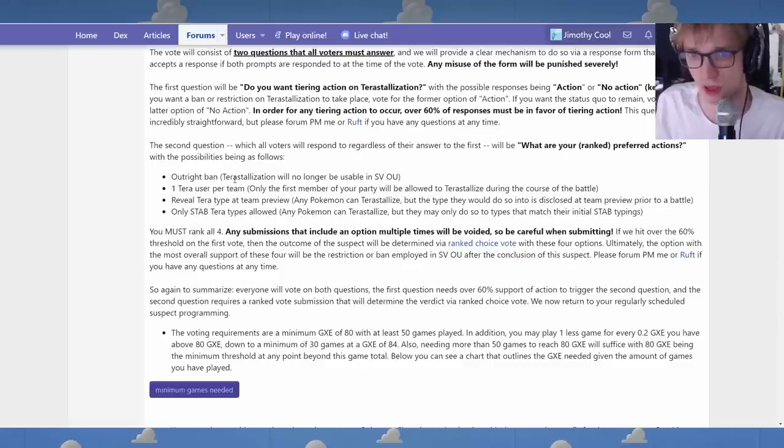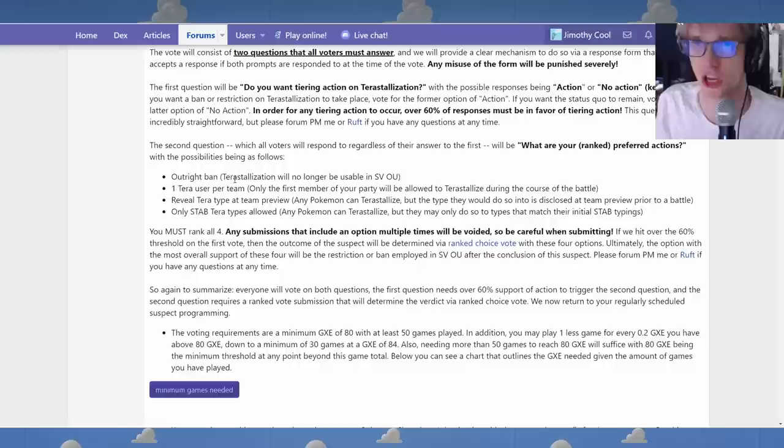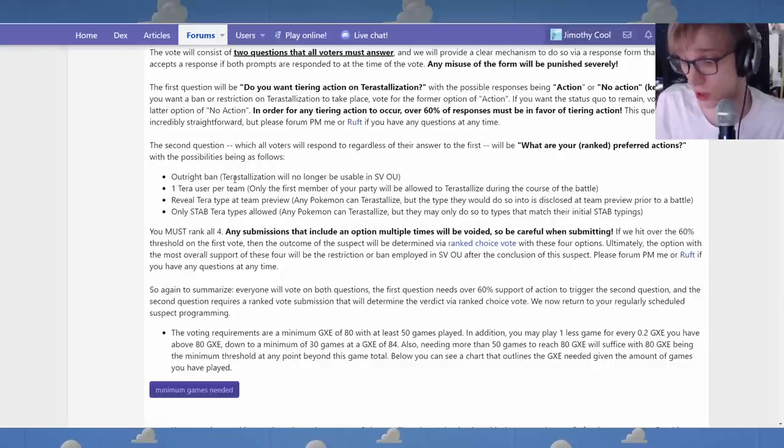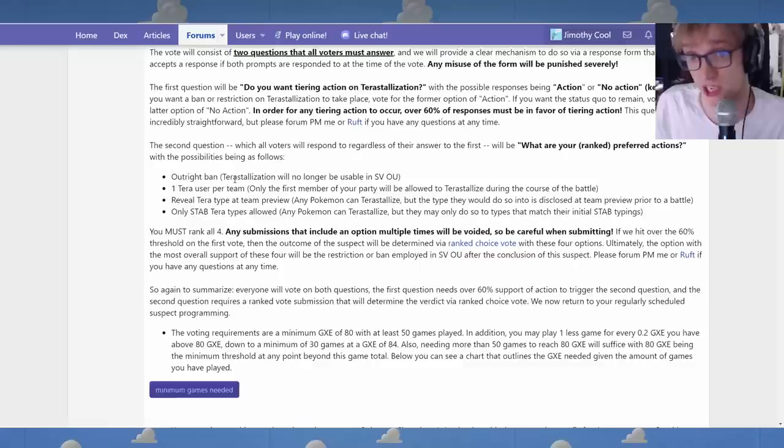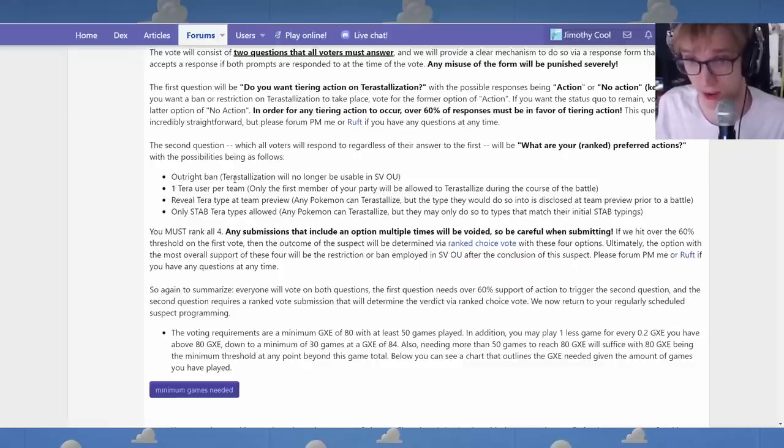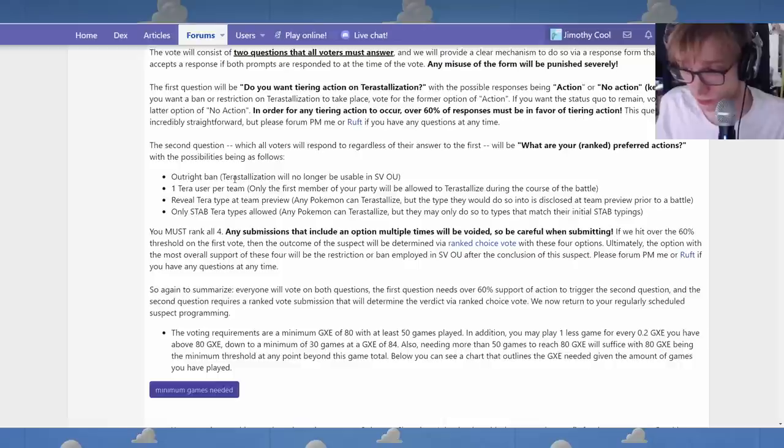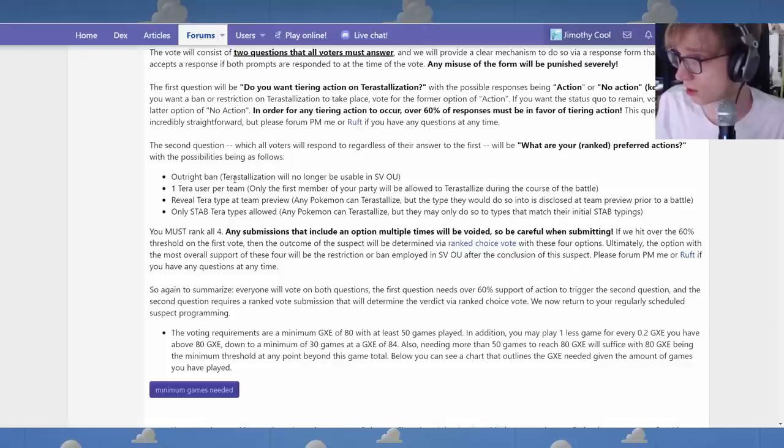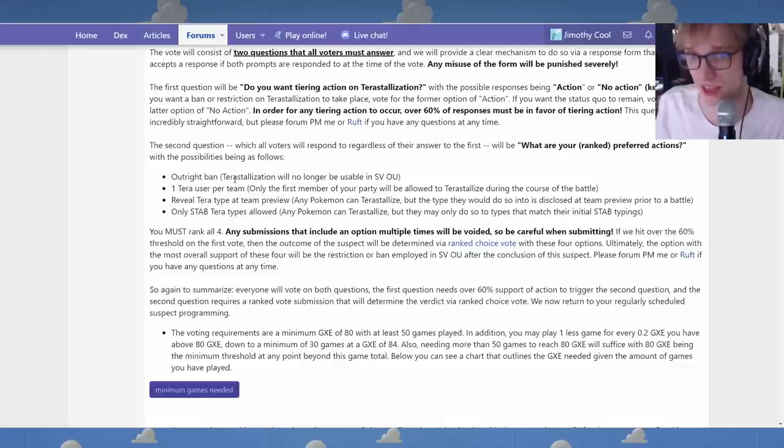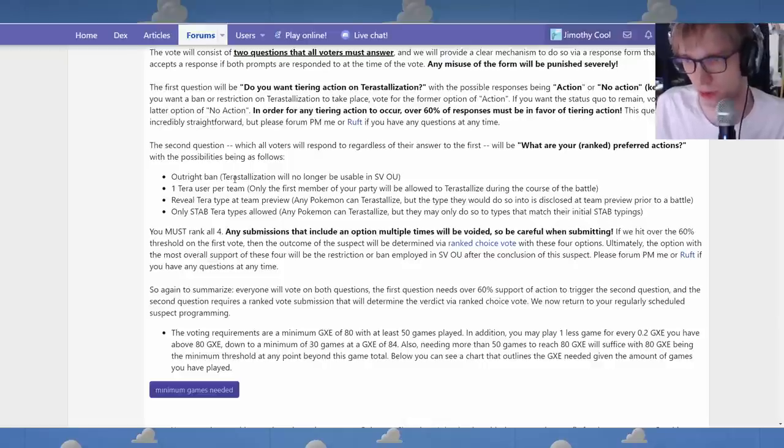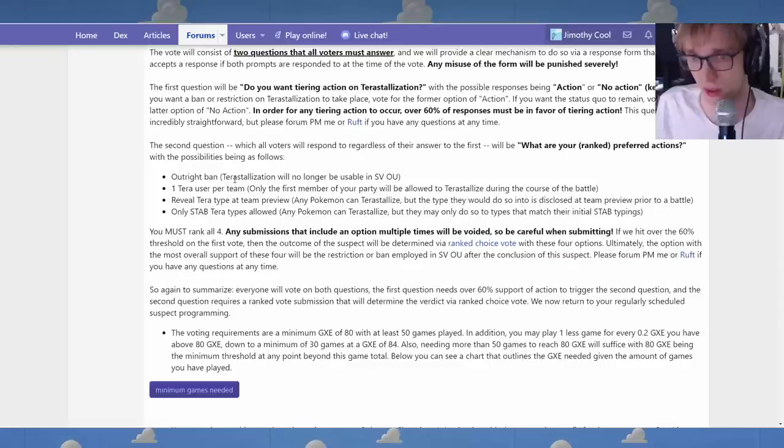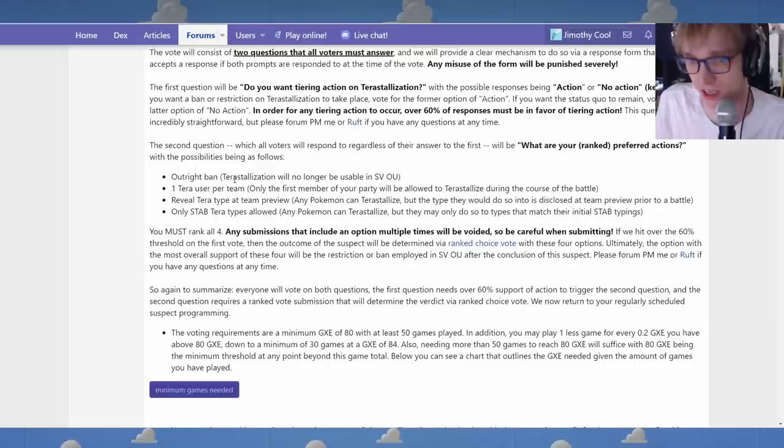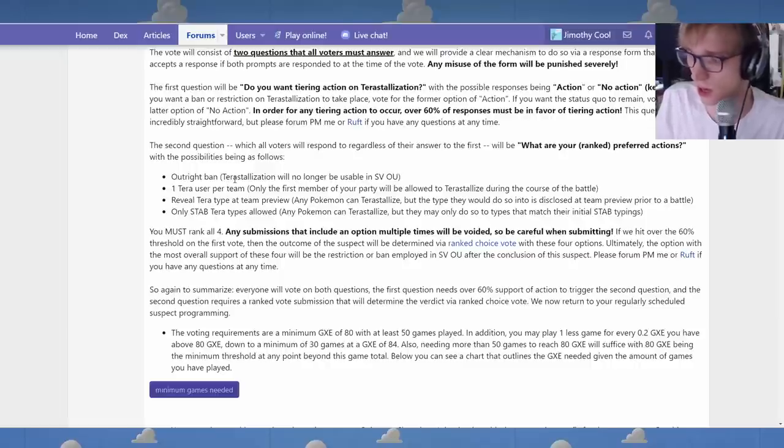I think that the most popular option in the community right now seems to be, from what I've seen, the reveal Terra types in preview. There's a precedent. VGC is doing this as well. So even VGC is adding restrictions to Terra in a way. Because, you know, knowing the Terra types is a nerf to the mechanic. So I think it's telling that even the official VGC format is at least doing something to make Terra more manageable. Because they acknowledge that there's a lot of variance involved in a Pokemon being able to change into any bloody type.